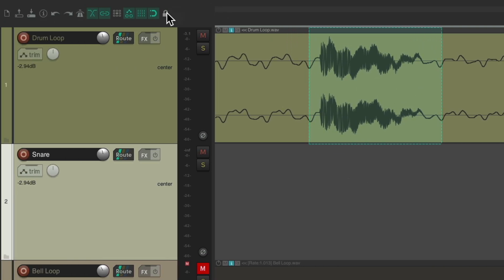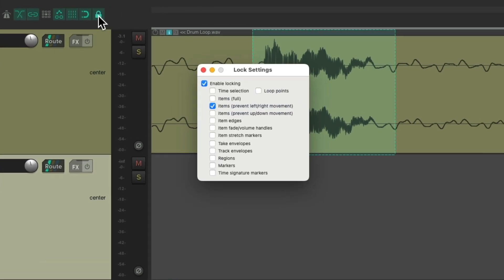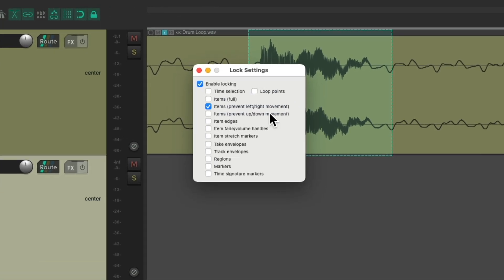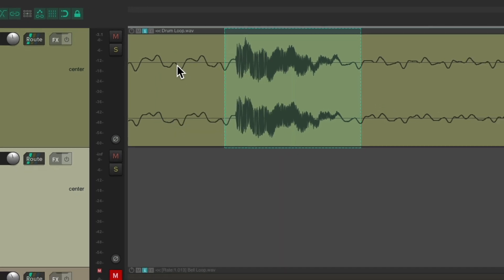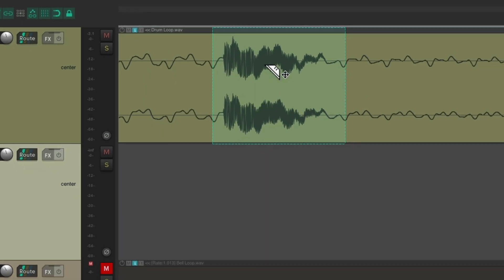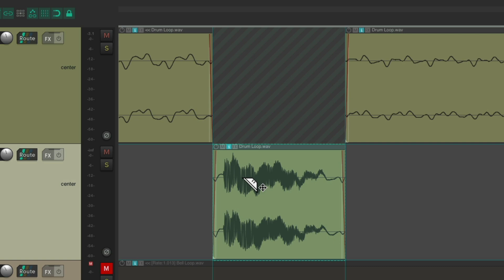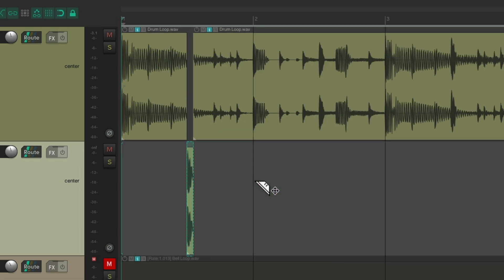I'd also like to turn on the locking feature — right-click — which is going to prevent left-right movement, so we won't put our audio out of time when we move it. If I drag this down to this track, I can't move it left or right — it's locked. Zoom back out.